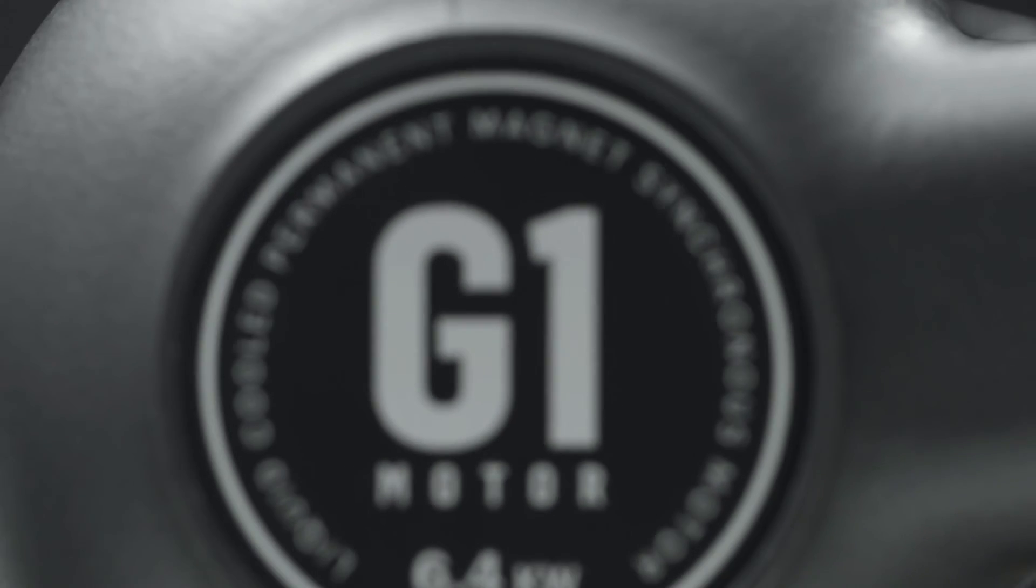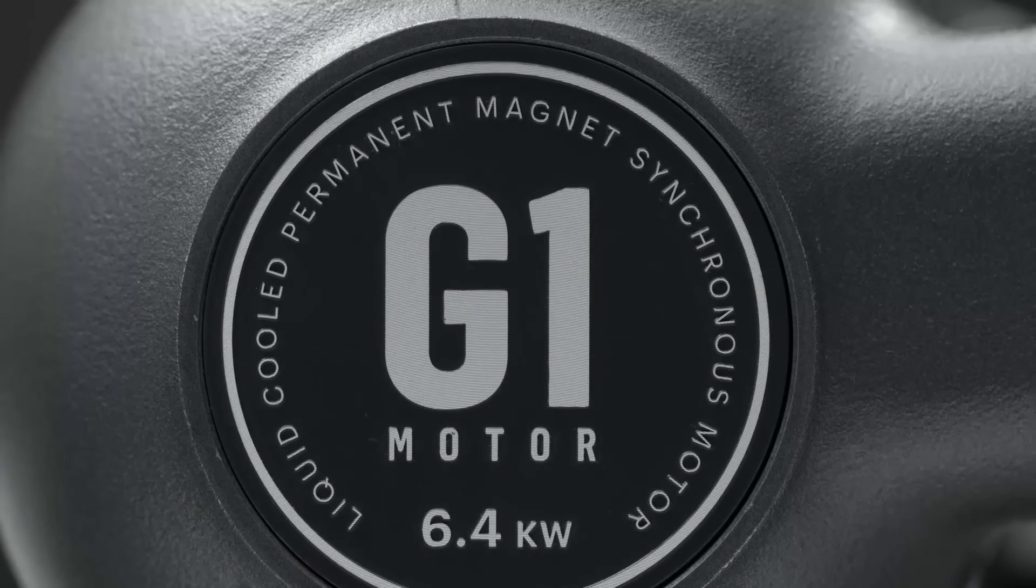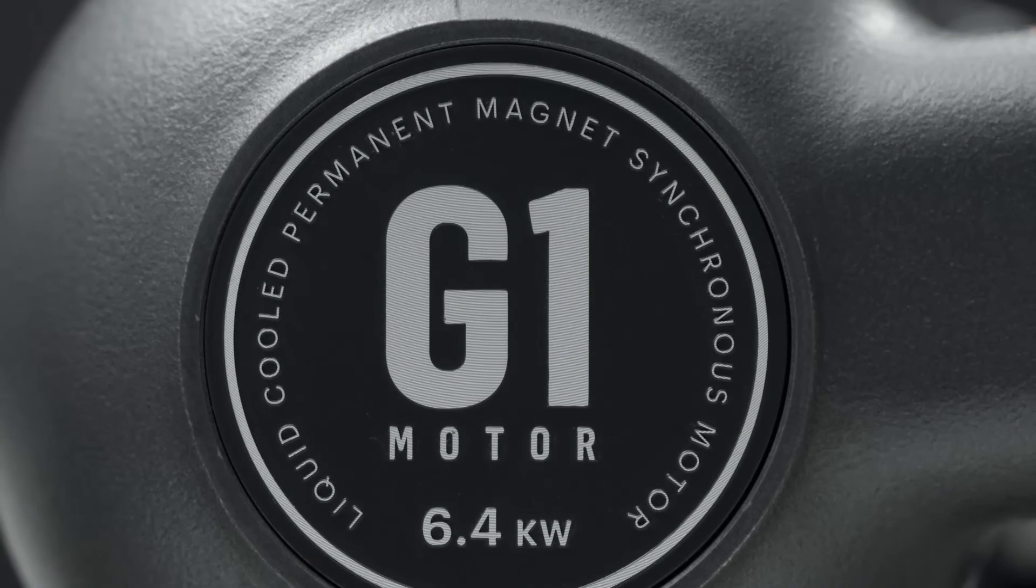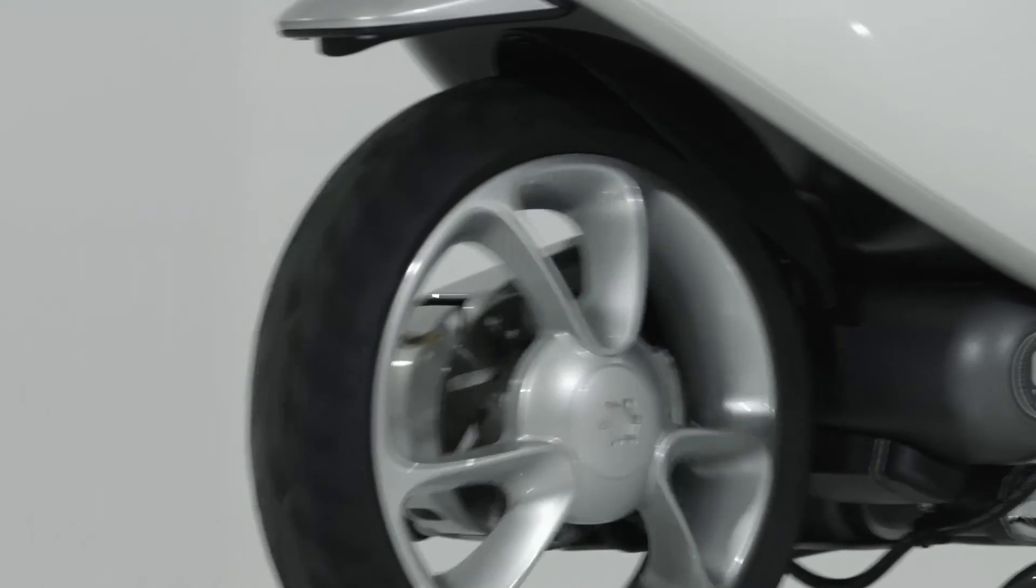The G1 motor is another example of Gogoro's commitment to quality and innovation, delivering a ride like no other.